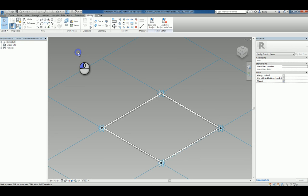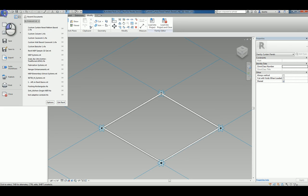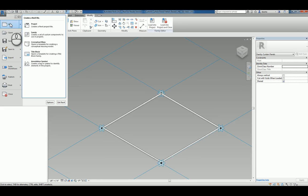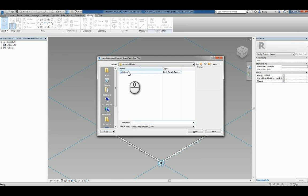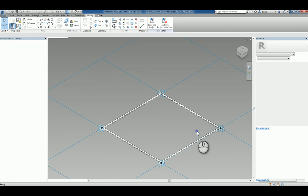Now that it's saved, how do we use it? The way to use it is to create a new conceptual mass using the mass Revit family template file.